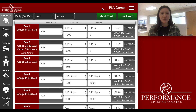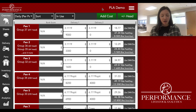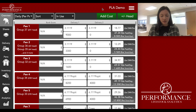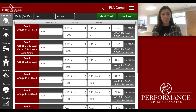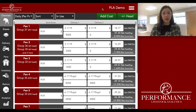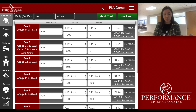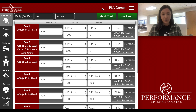Hi everyone, I'm Nicolette Jenkins and I'm part of the customer success team here at Performance Livestock Analytics. Today we're going to be going over how to run custom invoices. This might be pretty useful for this time of year — I know a lot of people are trying to close out some groups and getting ready for those next groups. So let's just get started.